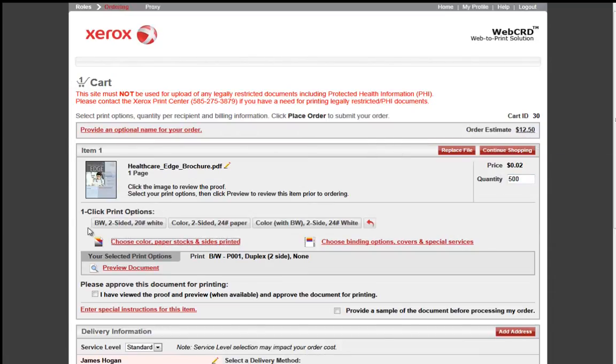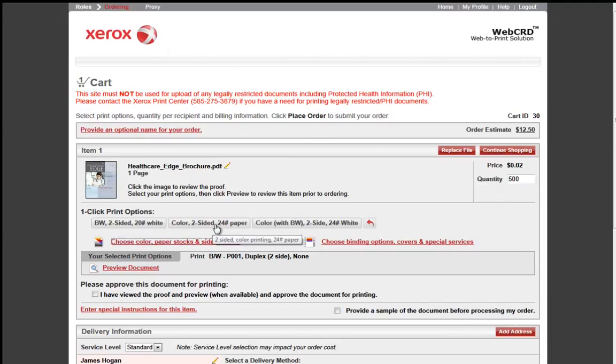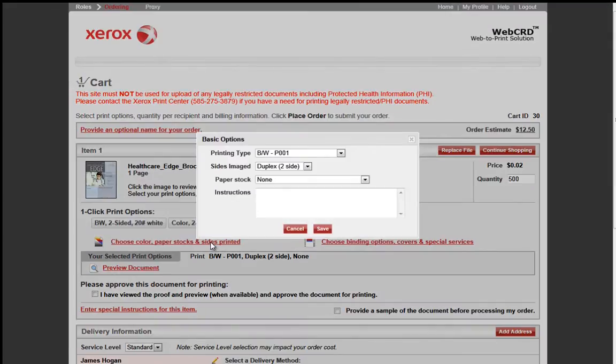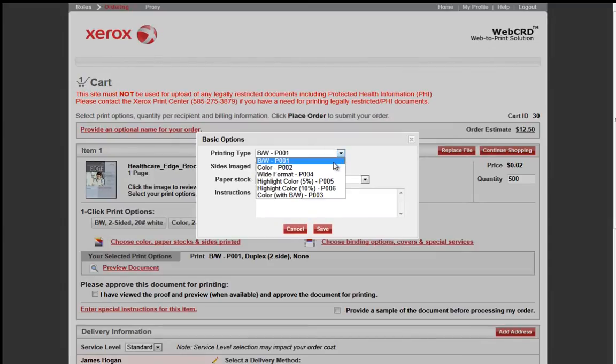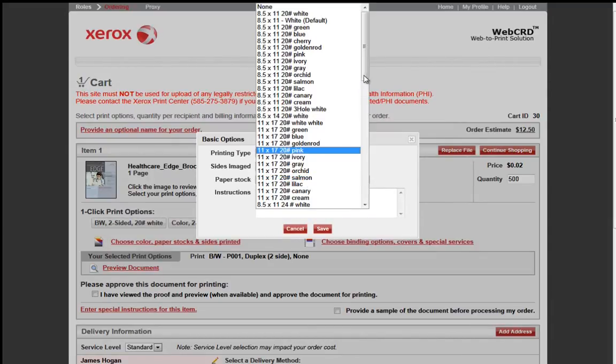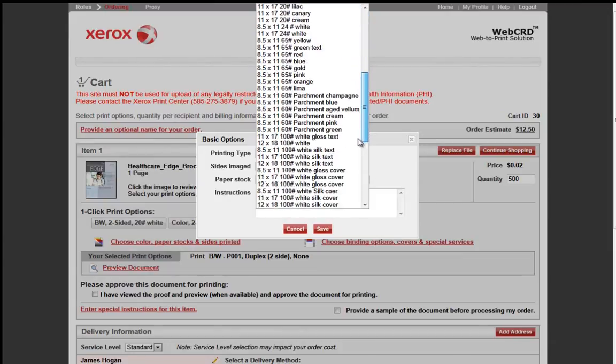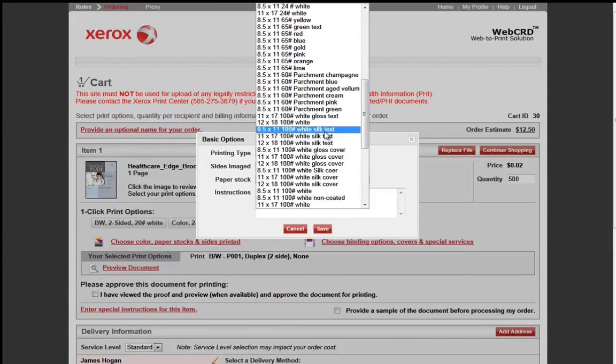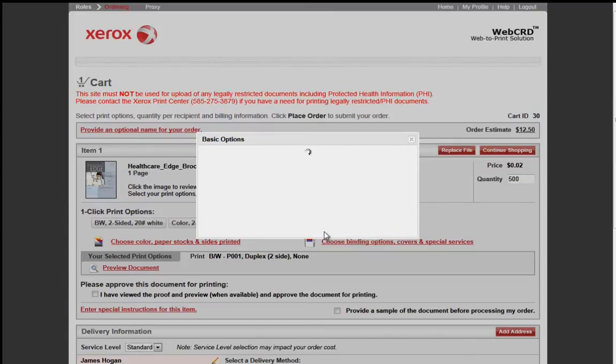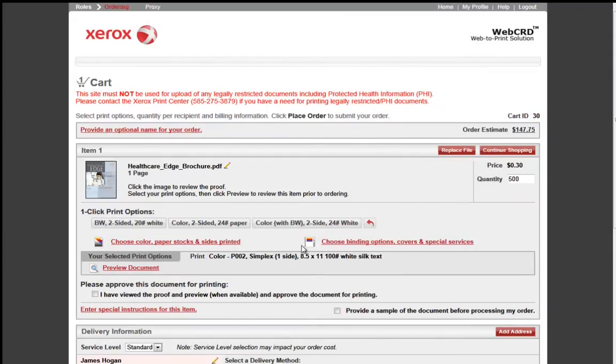Next under the one-click print options, there are three icons or buttons that allow end users to quickly select their finishing requirements without having to enter them in manually. If you choose to enter them manually, enter in the Choose Color Paper Stocks, and then enter in from the drop-down your requirements for this print order. If you have special instructions, you may provide those as well to the print center. Select the Save button to honor those changes.